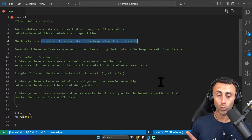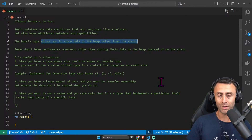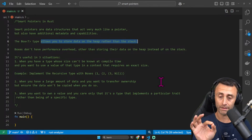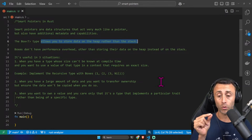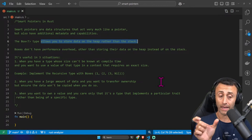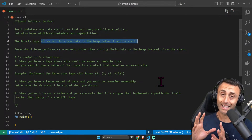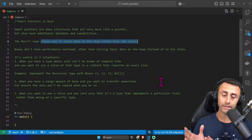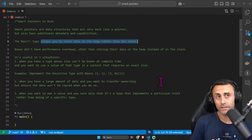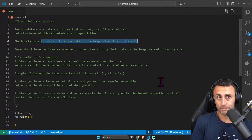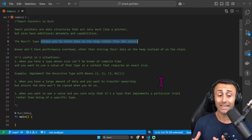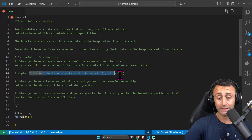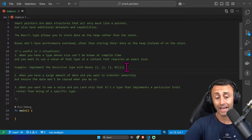There are three possible situations when you might want to use the Box smart pointer. We will see an example for the first one, but I also want to mention the second and third. The first example is when you have a type whose size can't be known at compile time and you want to use that value in a context that requires a specific size. For example, i32, i8, i64 have different sizes, and if you don't know the exact size at compile time, this might be an issue.